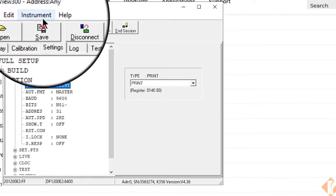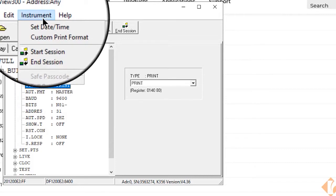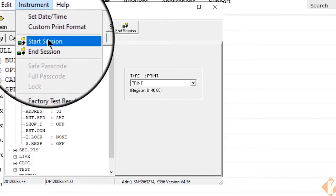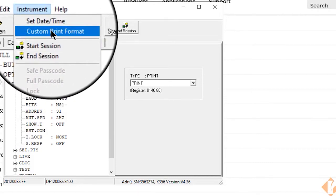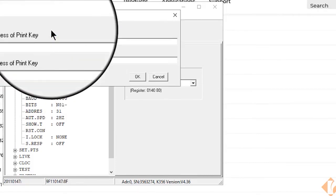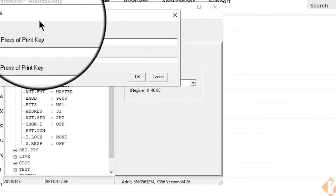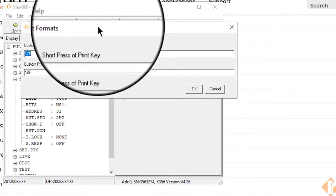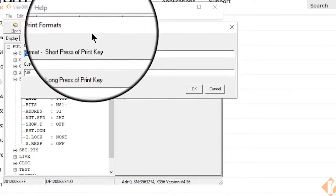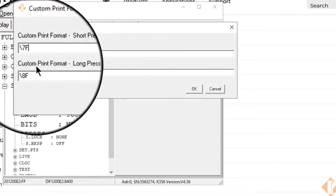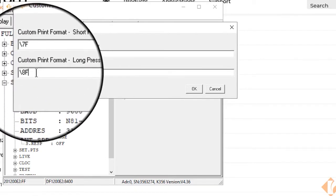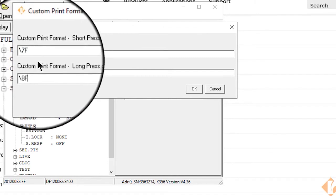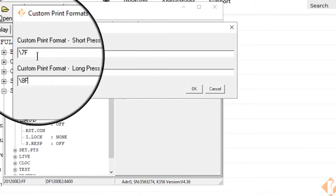Then we want to go to instrument, custom print format, and here you can see the 7F and 8F standard tokens are there.